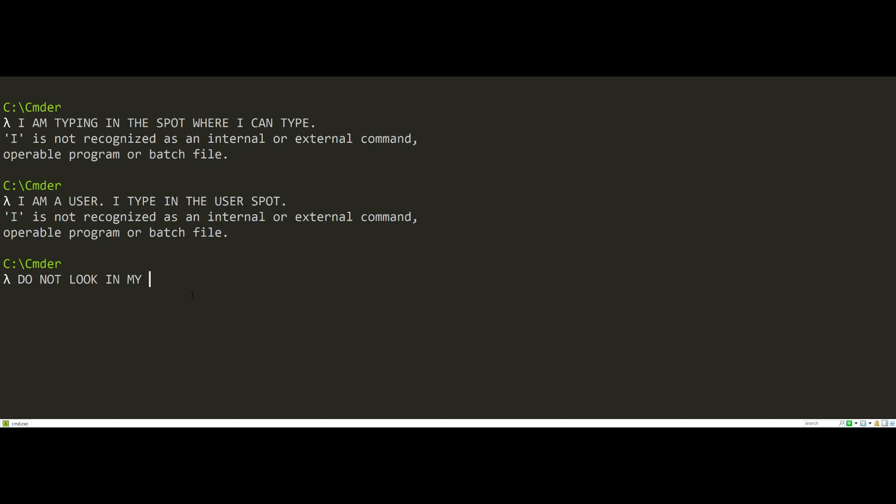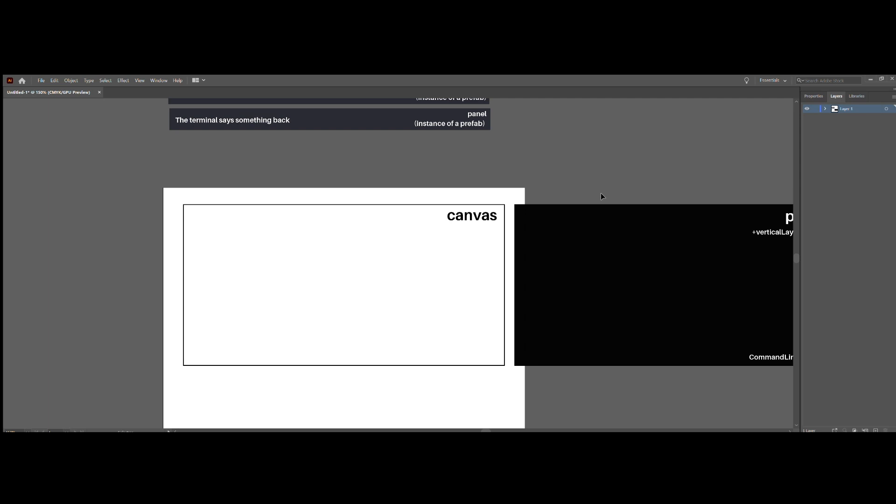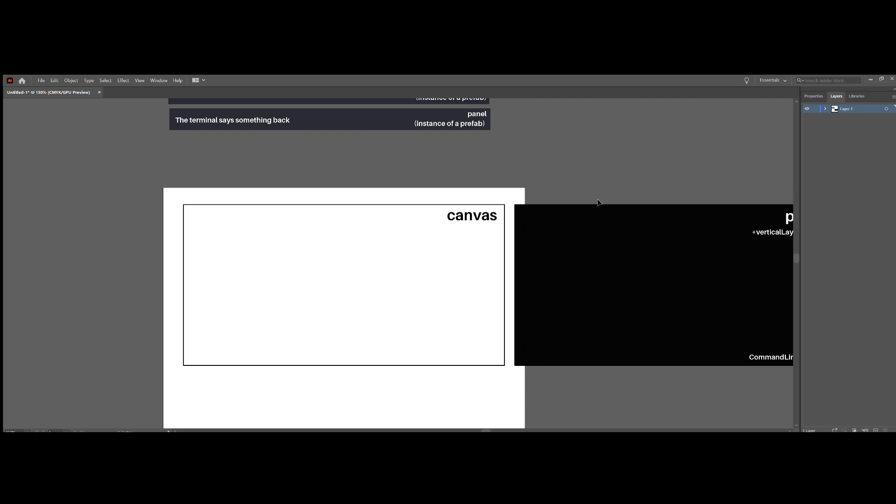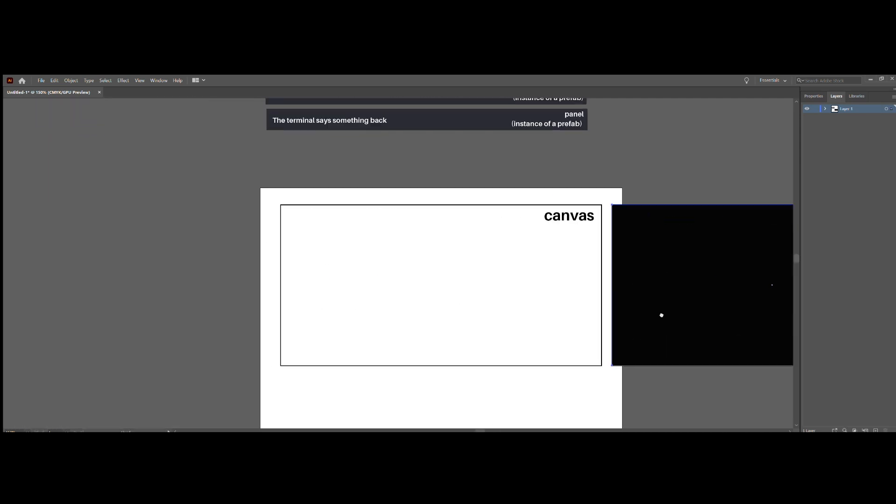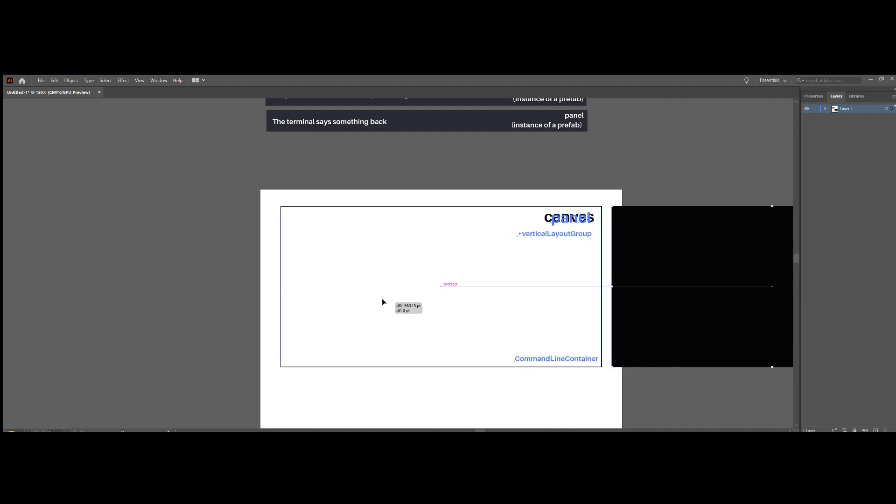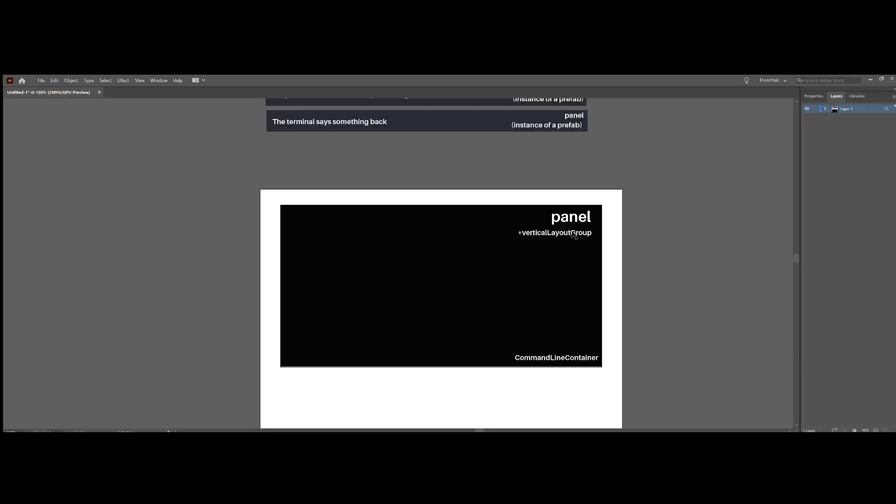Do not look in my restricted videos folder. Here's how you can do it, okay? Start off with a canvas. Make a child game object of type panel. That's under UI panel. To the panel, add a vertical layout group component. That's going to ensure that everything stacks vertically as it's instantiated in this panel.